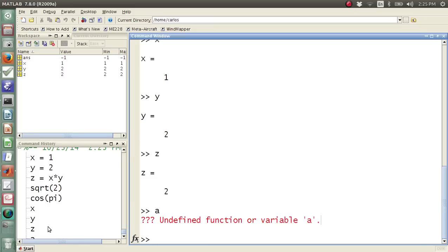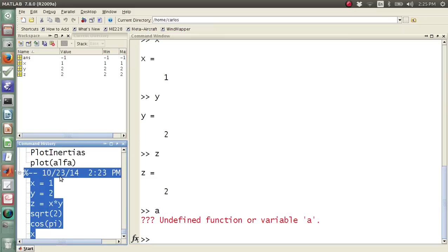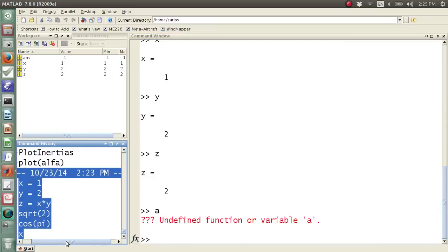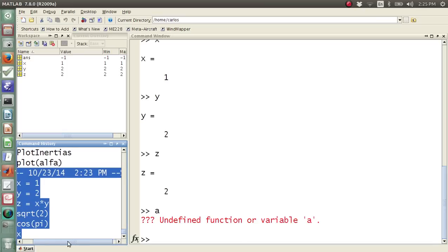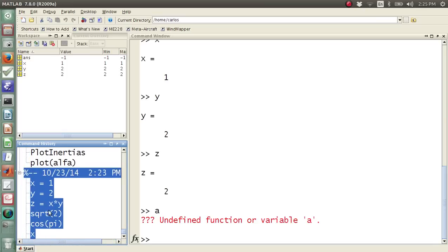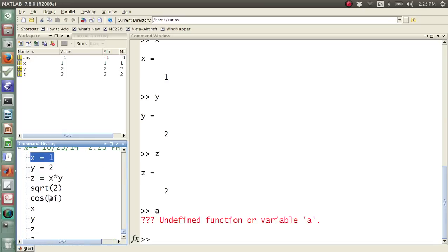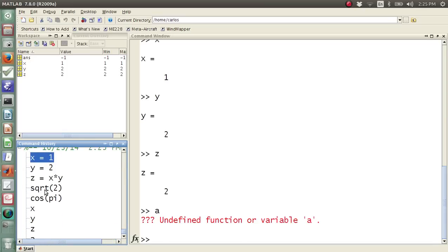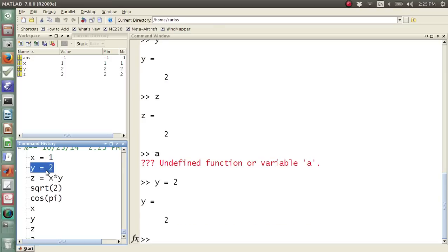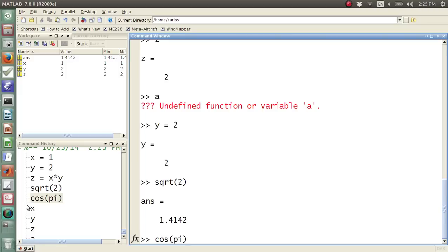Over here is my command history. So if you look here, this is October 23rd, 2014, 2:23 p.m., and it tells me every single command that I've done since I started this tutorial. So I can actually double-click these command things, or I can drag it over, and I can actually drag over my command.